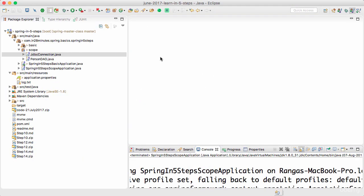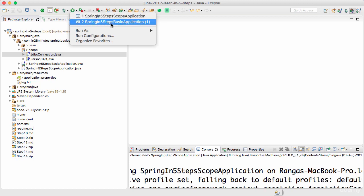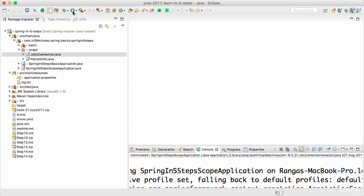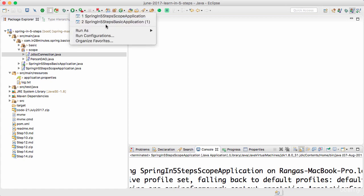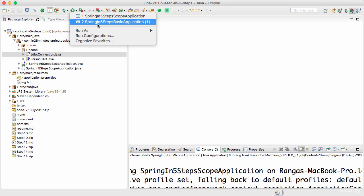There is one more word of caution before we move into the specific topic. Now we have started creating more application classes. We have a Spring in five steps scope application and a basic application. Be careful which one you are trying to run. Whenever you click run, it runs whatever was last run. Make sure you are choosing the right one based on the example we are working on. In subsequent examples, we will be creating a number of applications so that for each topic we have a separate application class.